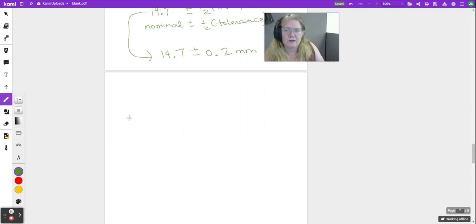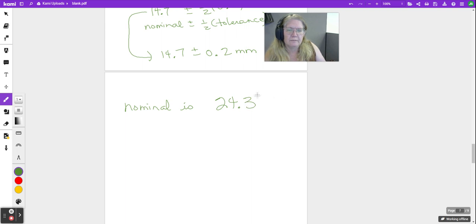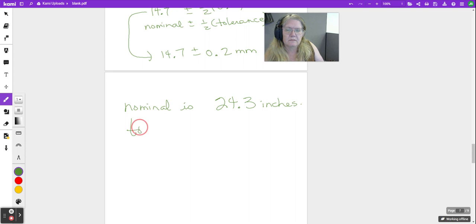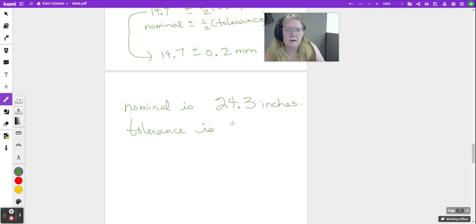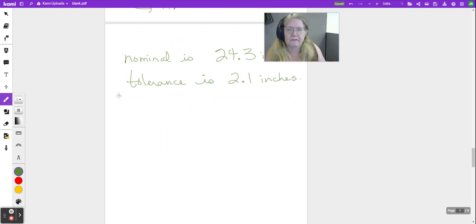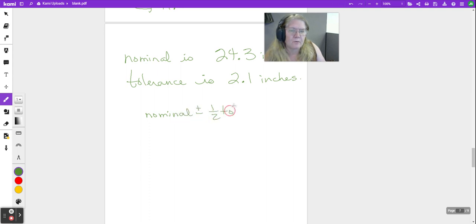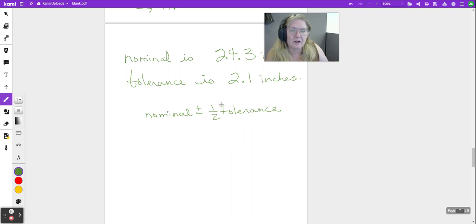I might give you a question where I say, hey, the nominal is 24.3 inches, tolerance is 2.1 inches. Let's write this first of all as nominal plus or minus half of the tolerance, and you're going to see this written like this.